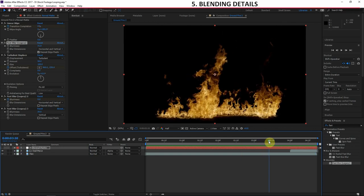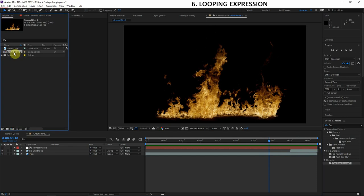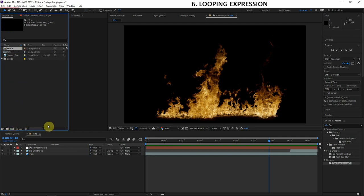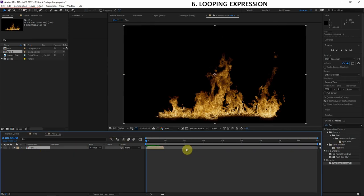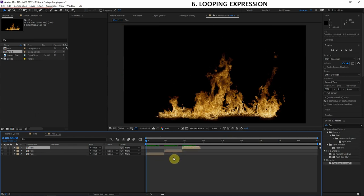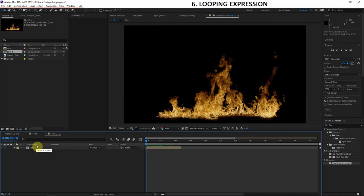That's the looping effect done. Now I'll show you a cool way to make your footage repeat. Drag the fire into a new composition — say the scene is 40 seconds long. You could duplicate the layer one after another, but I've got a better and more advanced option: adding a looping expression.